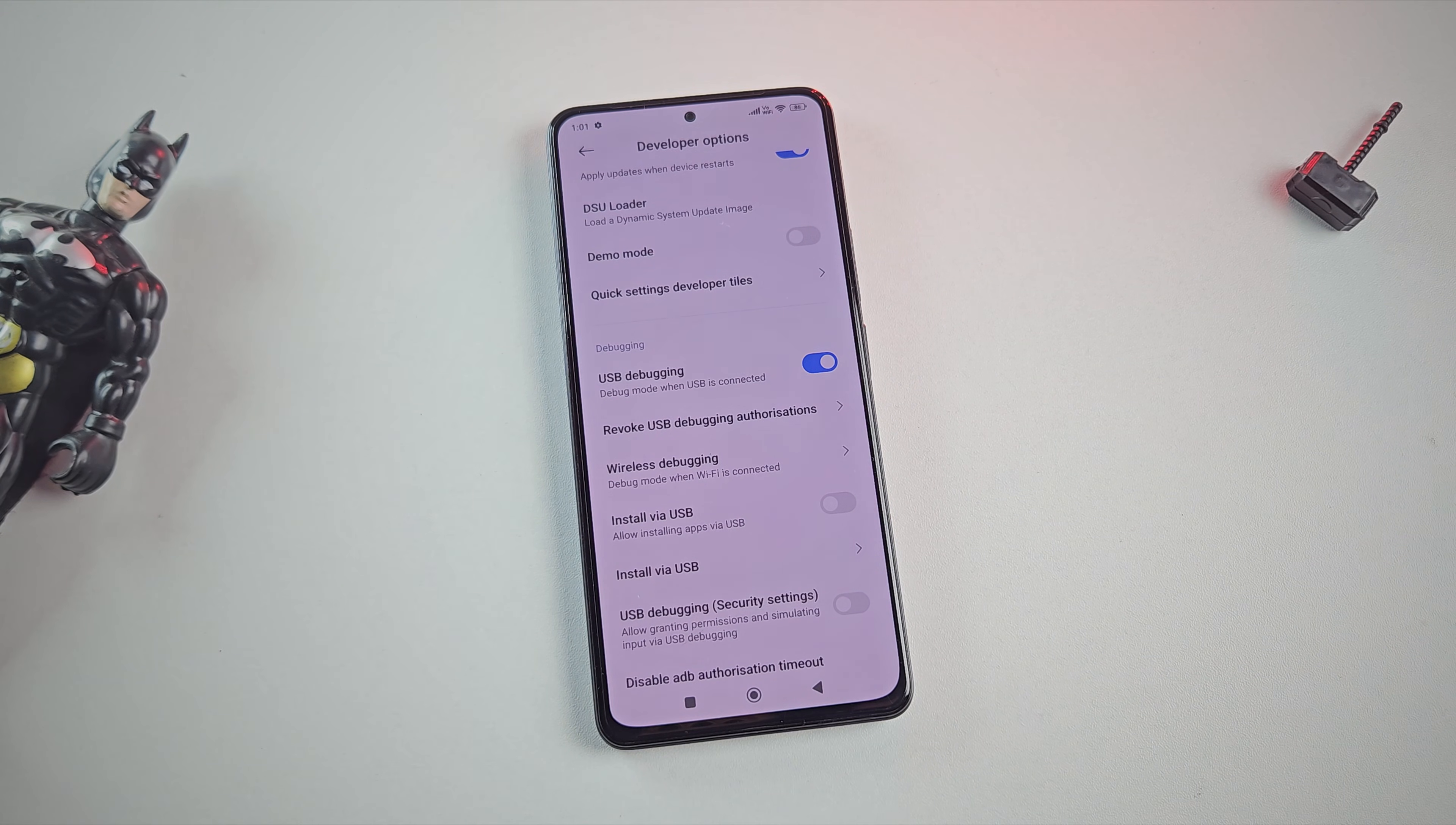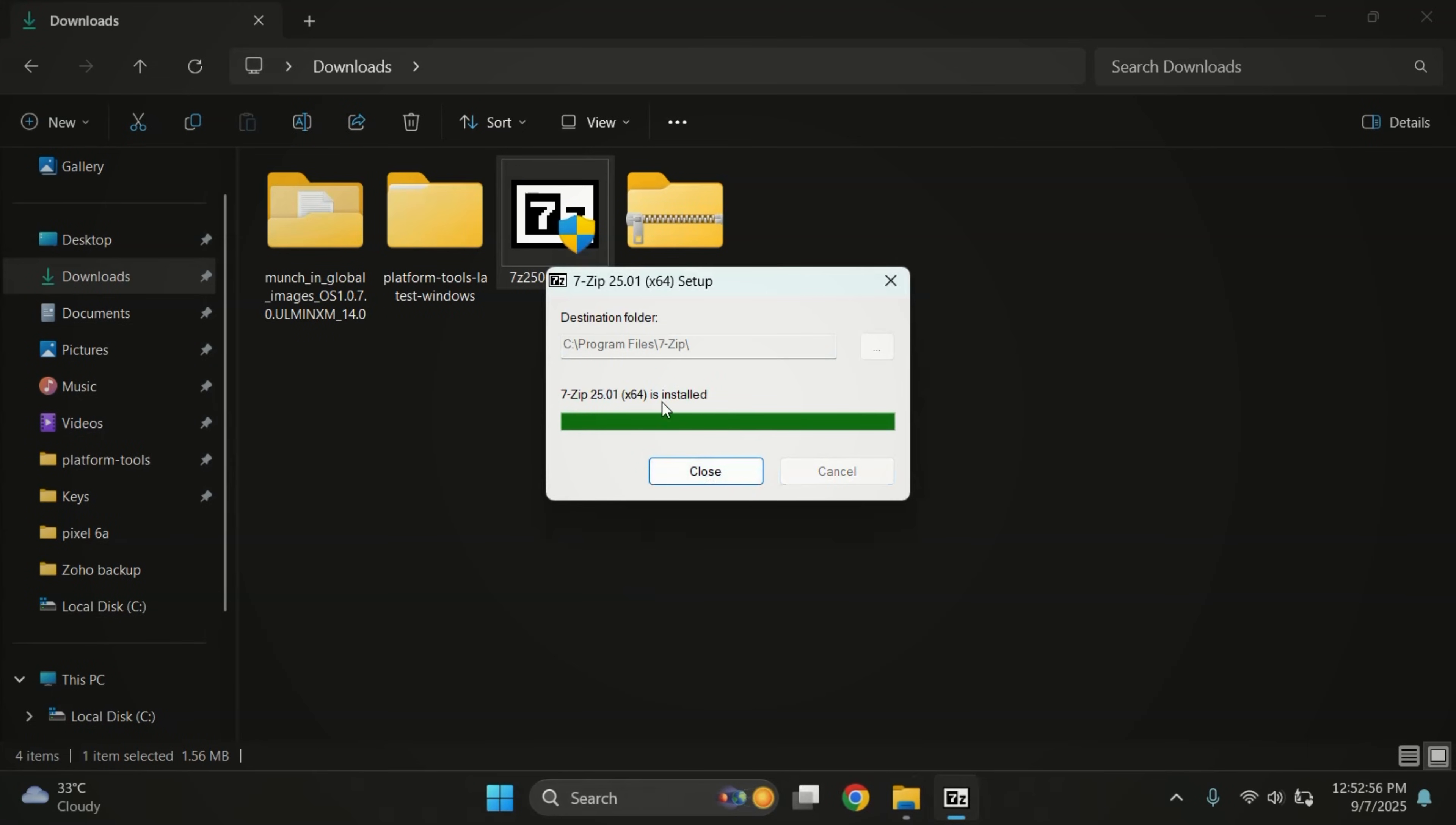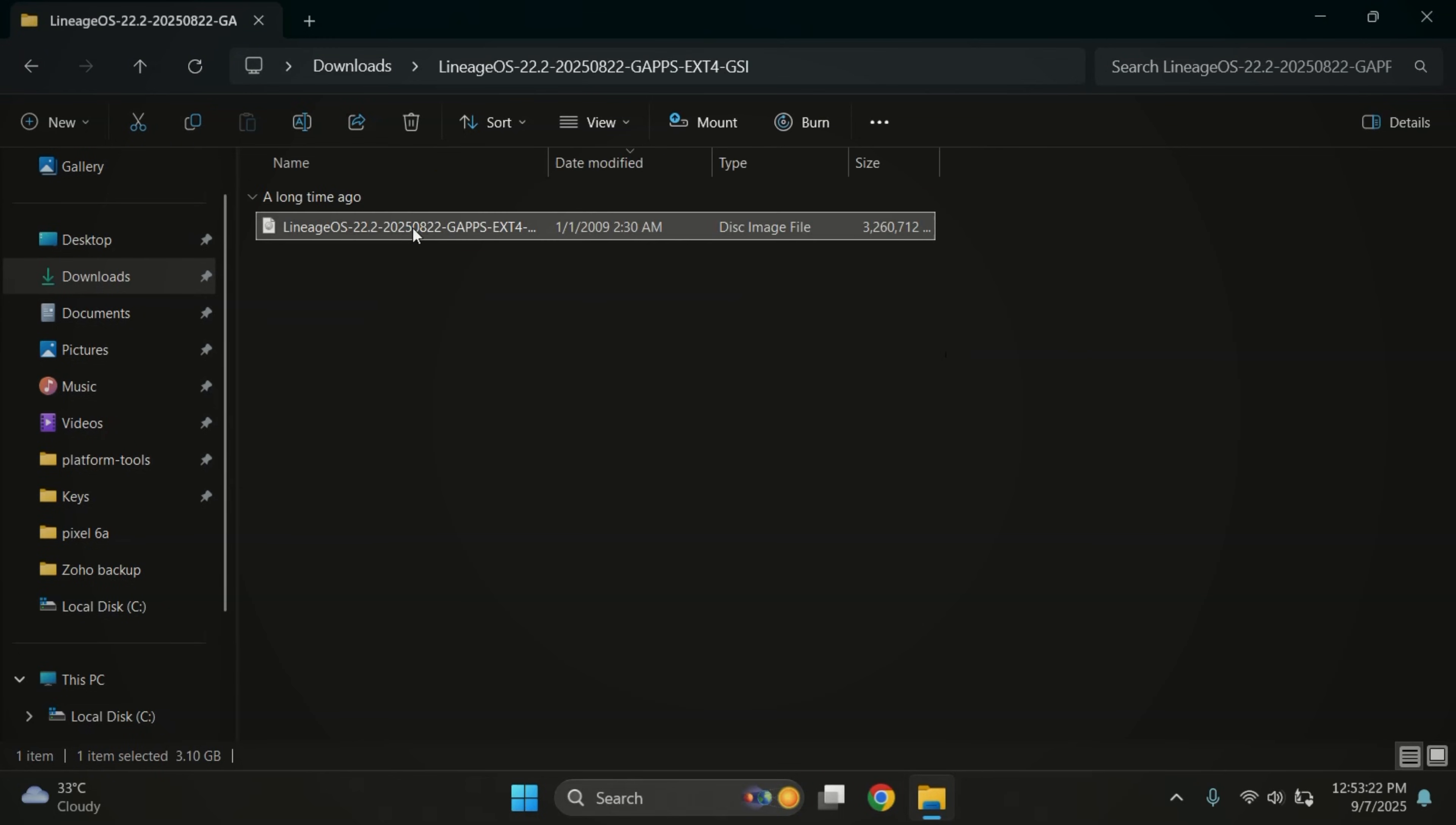Here's my Lineage OS ROM file. You also need to download platform tools and 7-zip from the description link. First, install 7-zip. We'll use it to extract the Lineage OS ROM file. Once installed, extract the Lineage OS custom ROM file. Let me quickly do that. Now the file is extracted and here we have our Lineage OS image file ready.